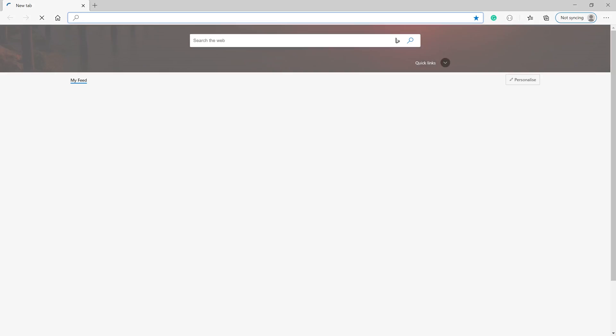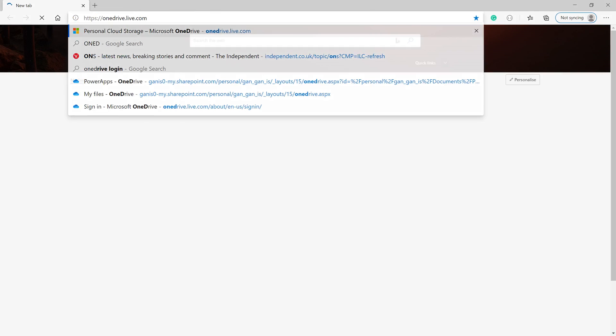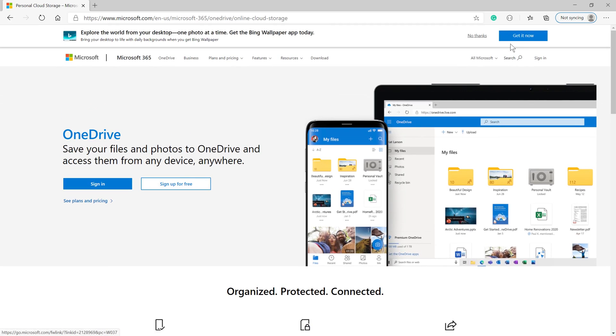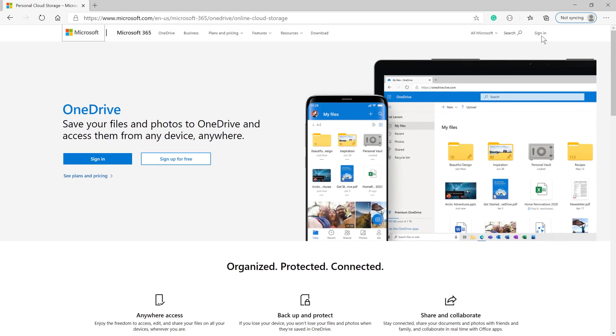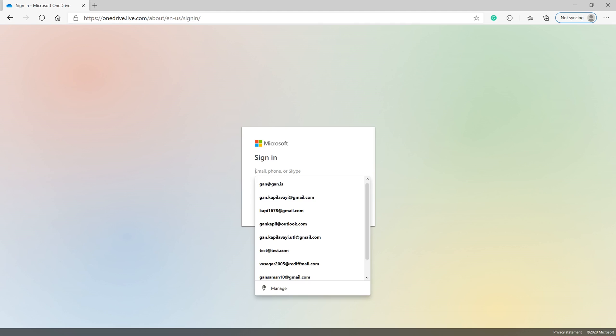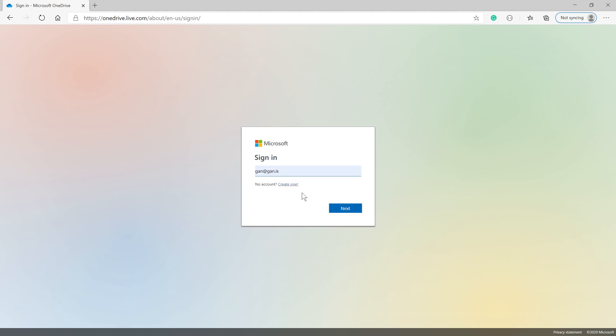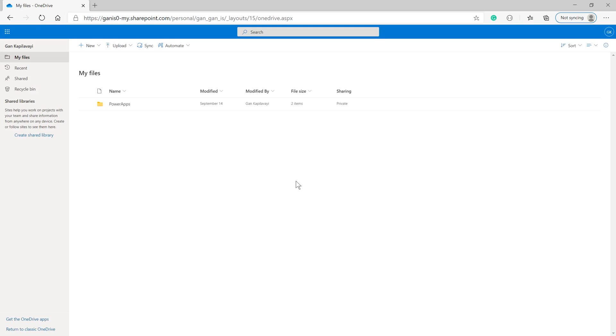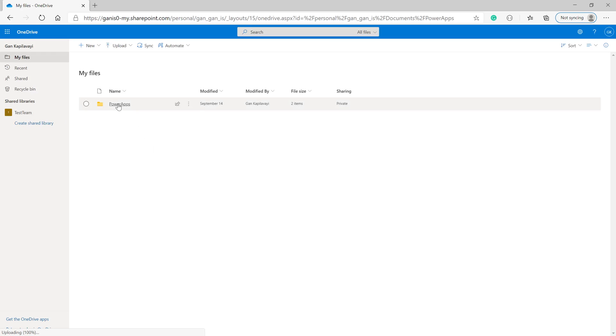When you click Sign In, you'll get a prompt to enter your username and choose your account type. I've created a folder called 'PowerApps' where I'm going to copy the file.